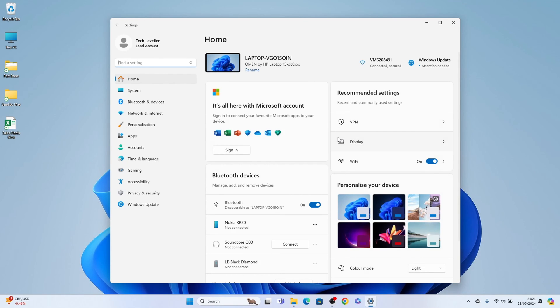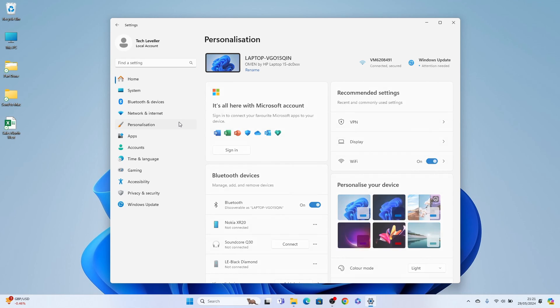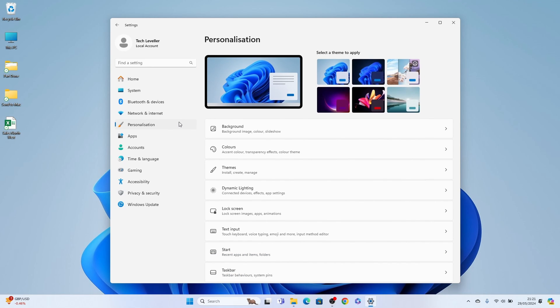Then once the settings are open, you want to click on personalization on the left hand side. Then at the very bottom, you'll see taskbar, you want to select that.